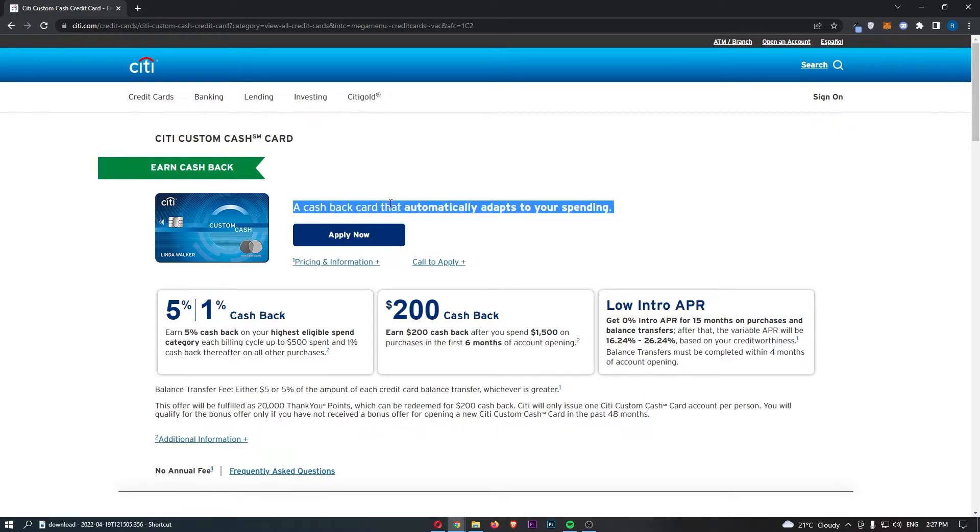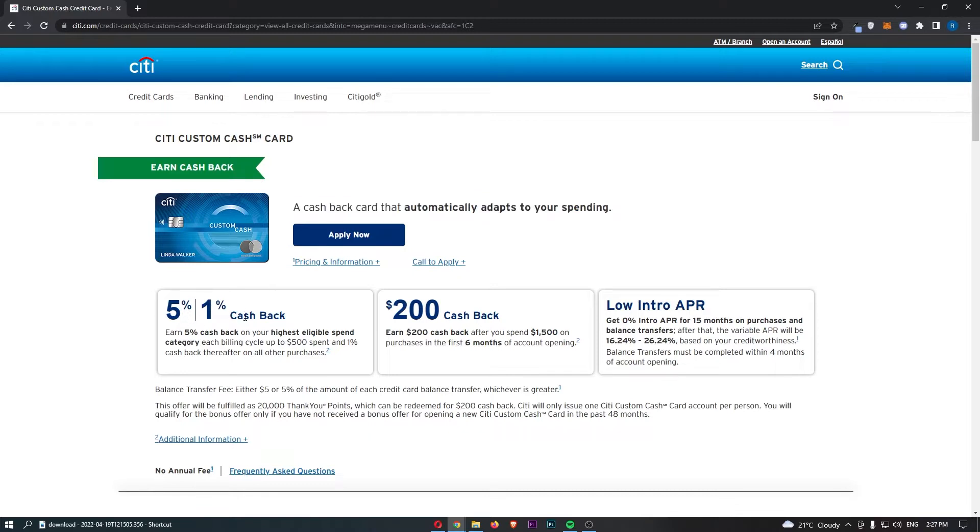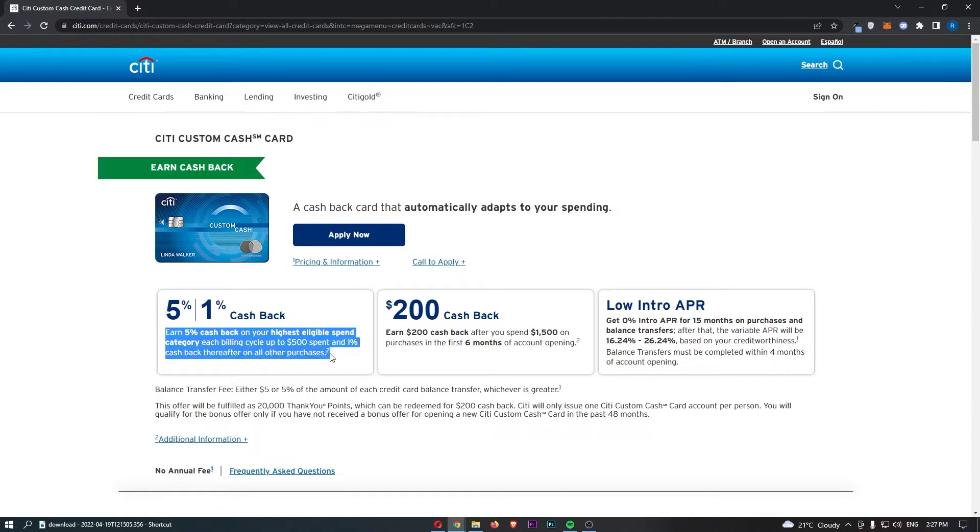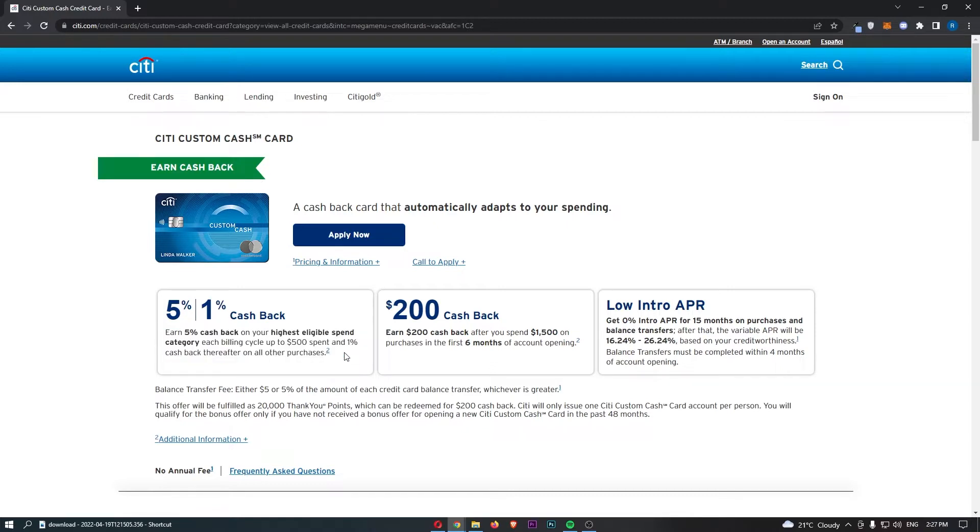We can see that it says right here 5% and 1% cashback. Going a little bit more in detail with this, this says earn 5% cashback on your highest eligible spend category each billing cycle up to $500 spent and then after that $500, 1% cashback thereafter on all other purchases.